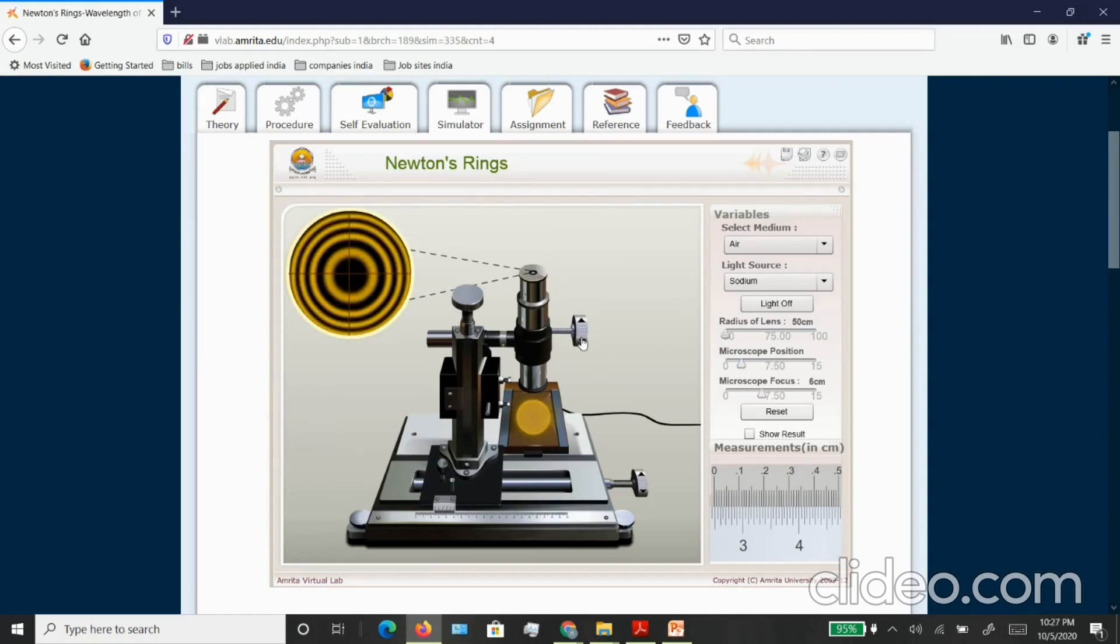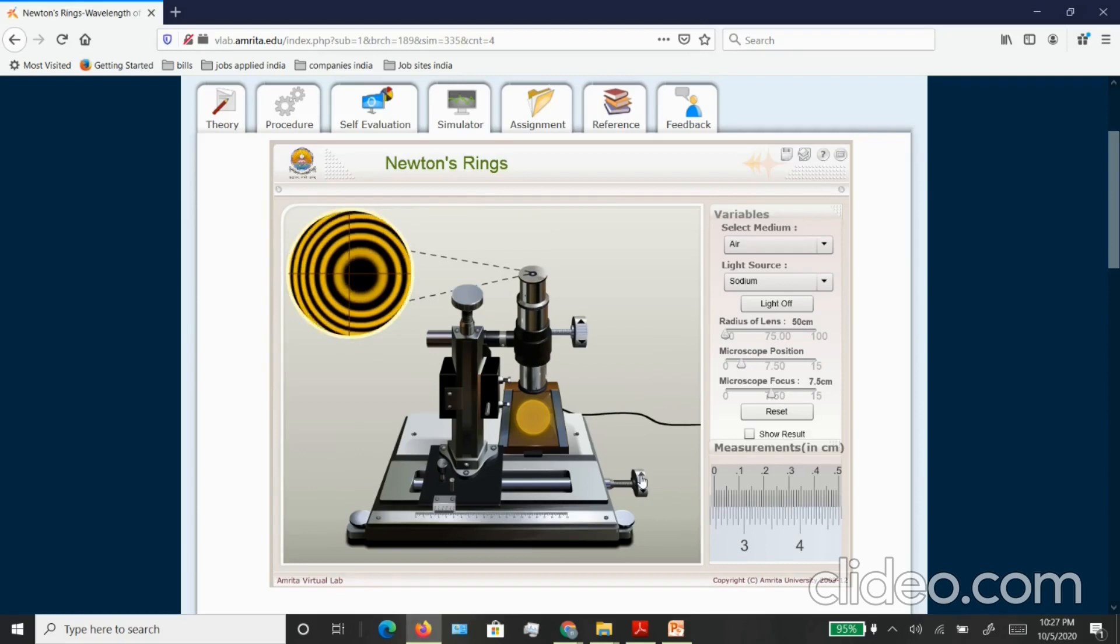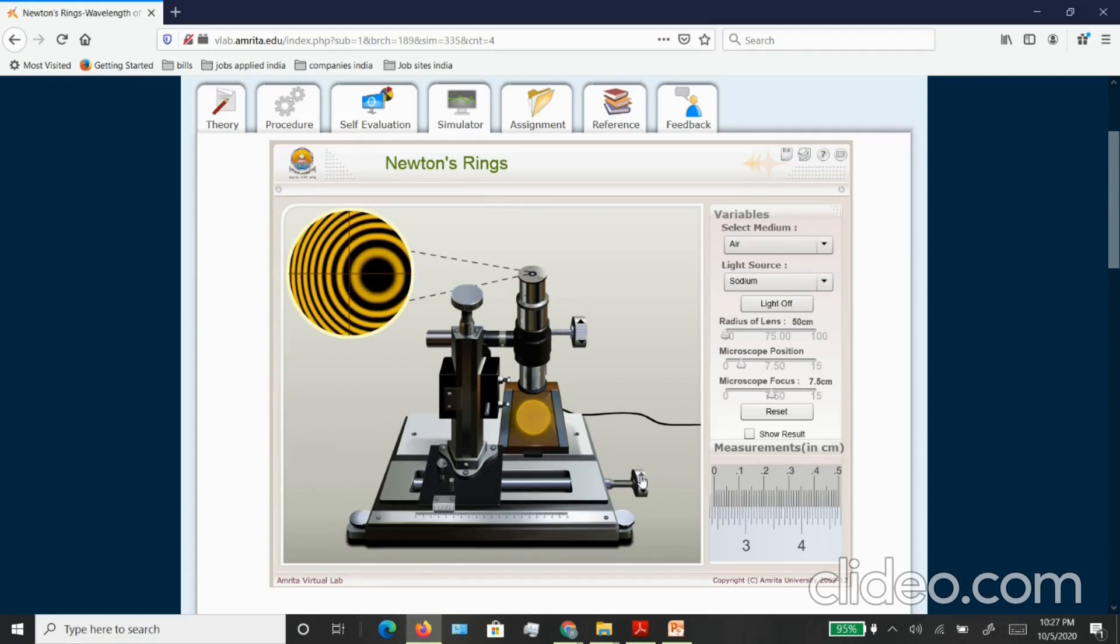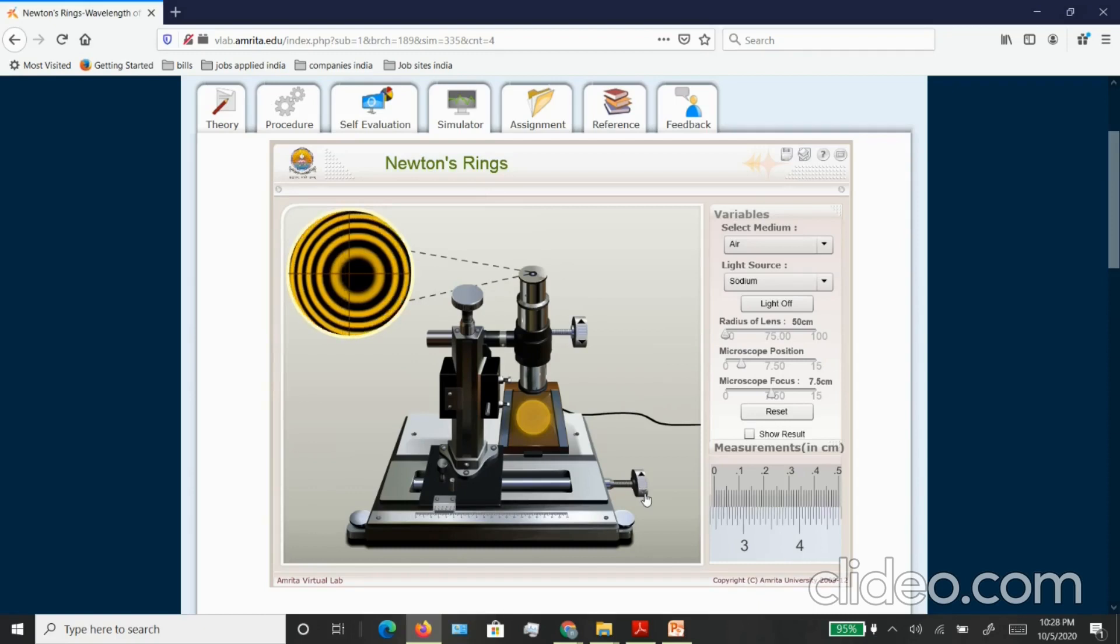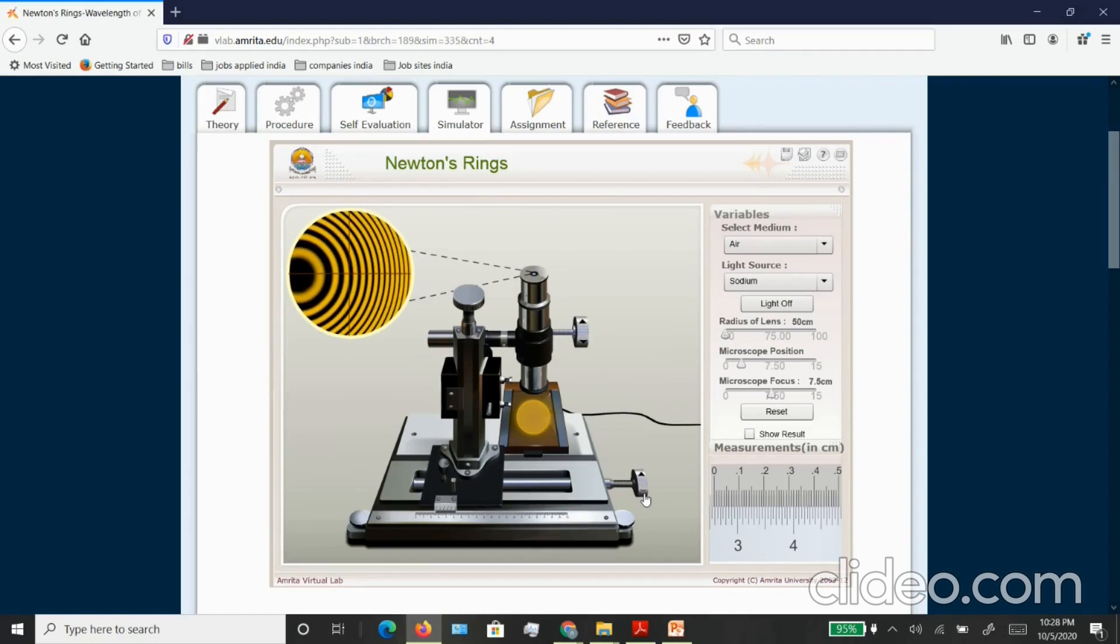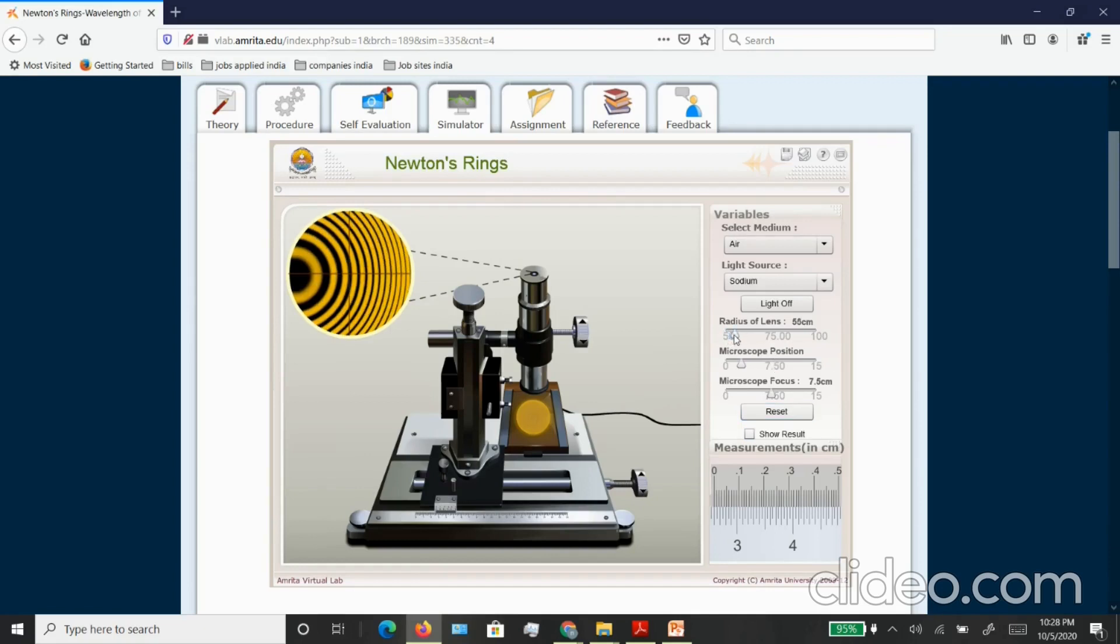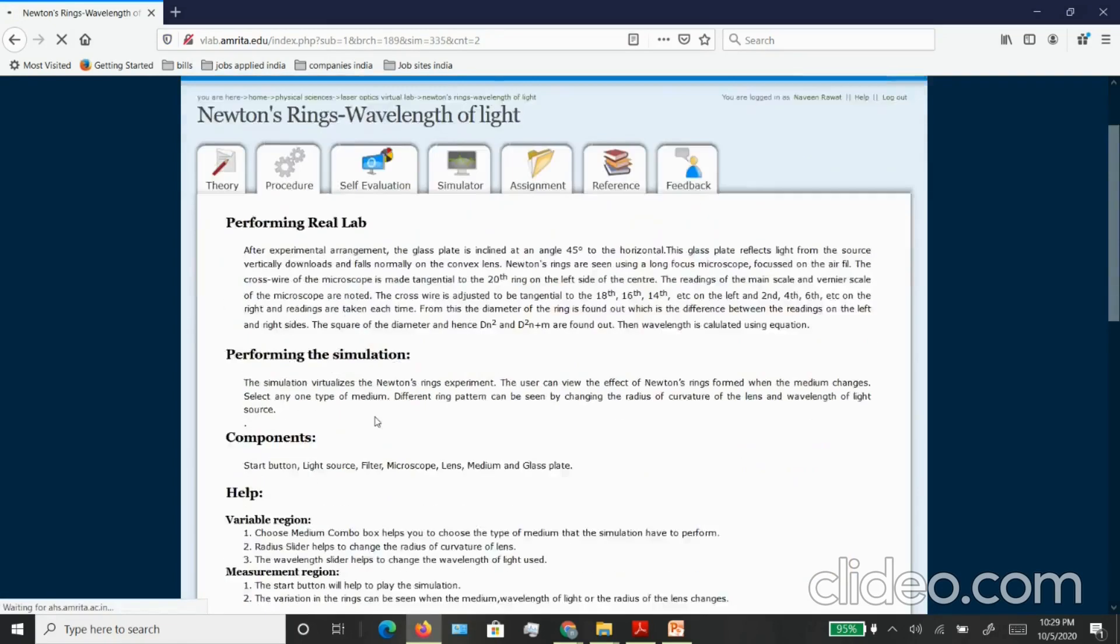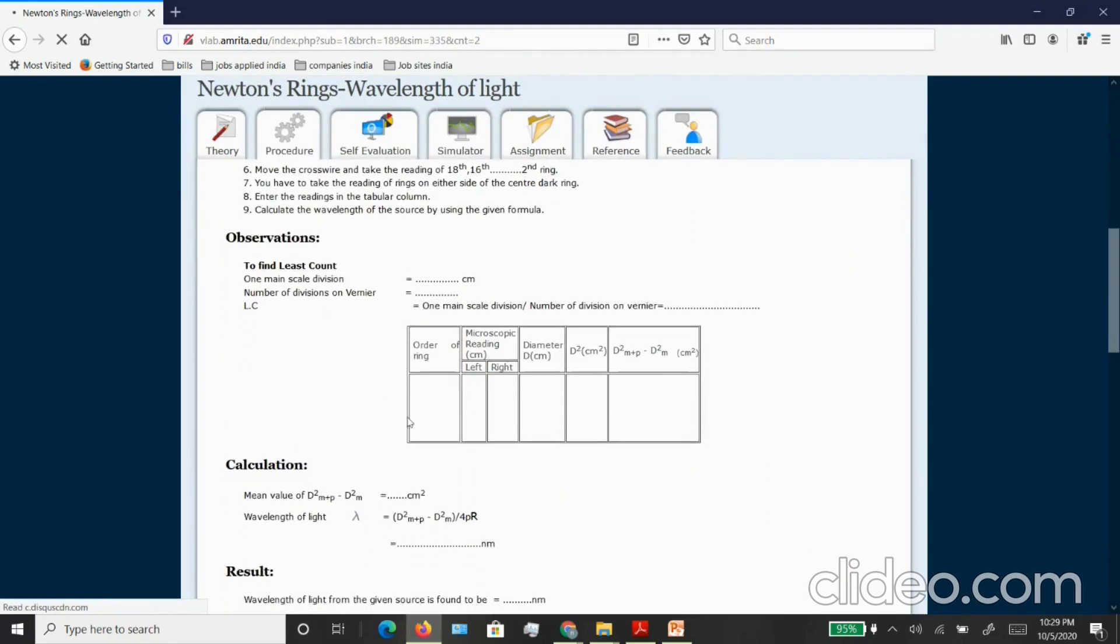Now we can go on with this microscope position, you can move about and even play around with the focus here. You can again move the microscope on the left and right positions and then you can measure the position of the particular ring that you want to measure. You can measure on the left hand side and on the right hand side, take the difference. You can even change the radius of the lens that you are using.